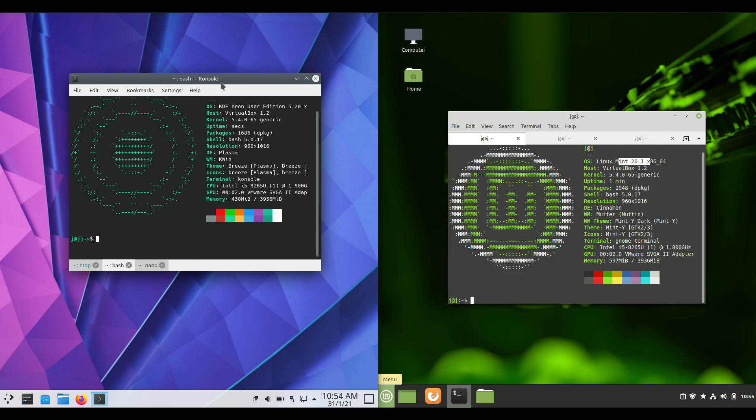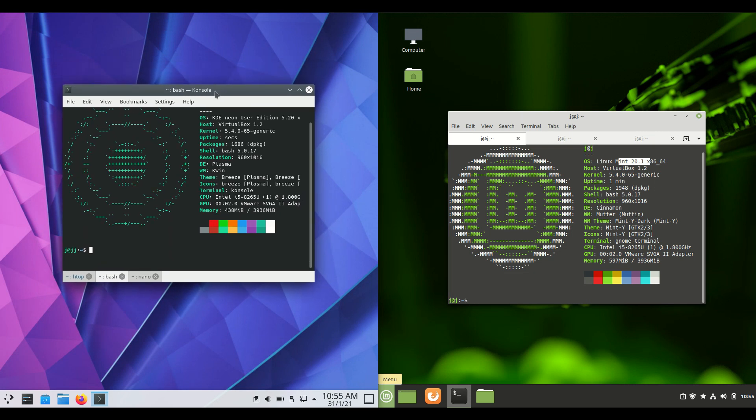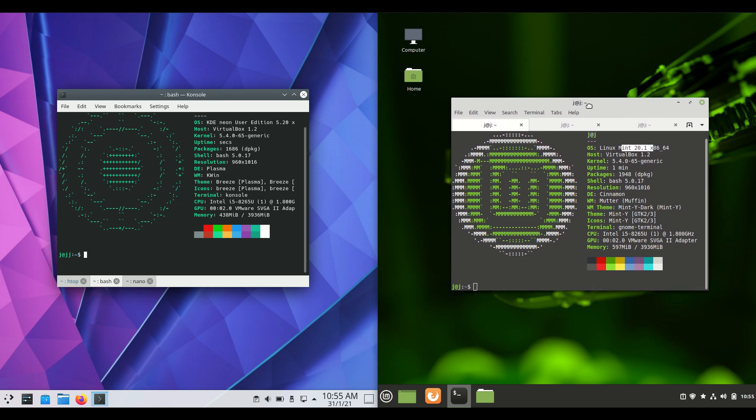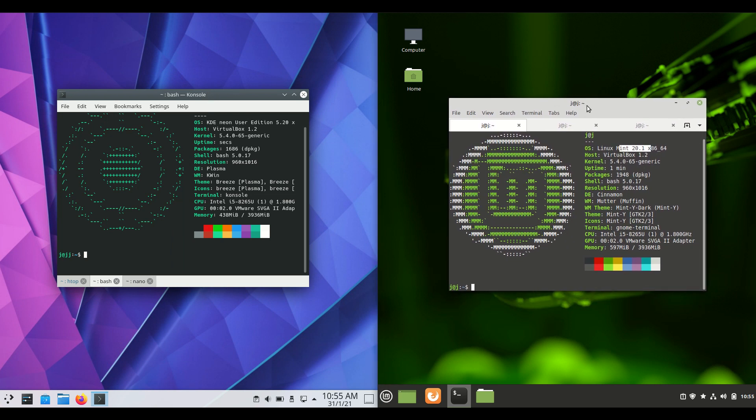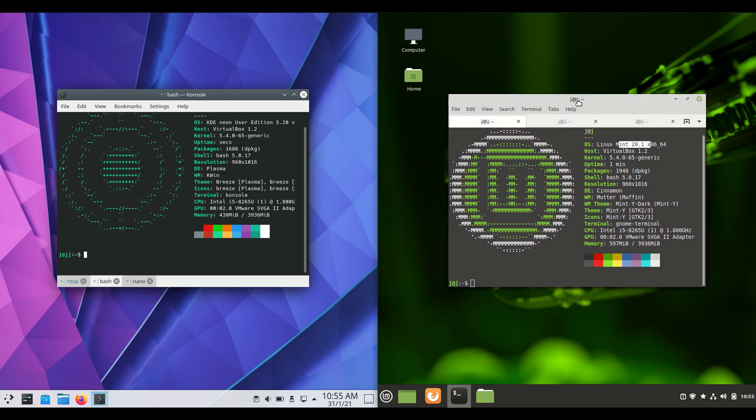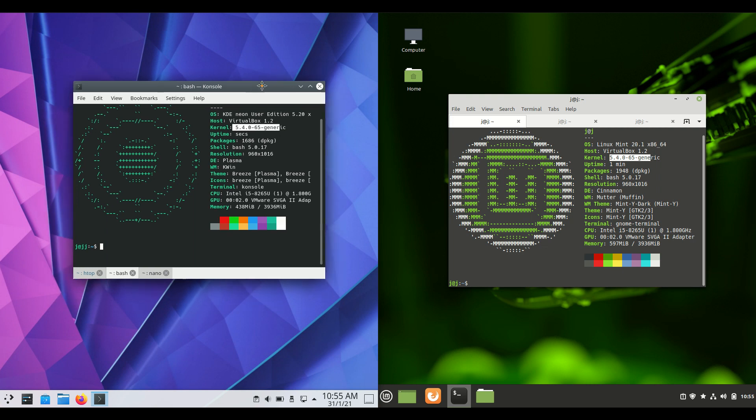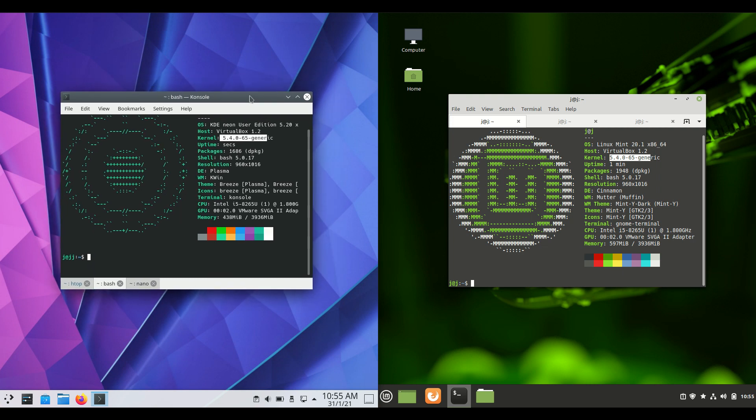Now on the left hand side we have KDE Neon which is actually based on Ubuntu long-term service release as is Linux Mint 20.1. So similar back end if not the same in many ways there. In fact if we even have a closer look they've got the exact same kernel. So they're both running off the focal fossa Ubuntu 20.04 back end there.